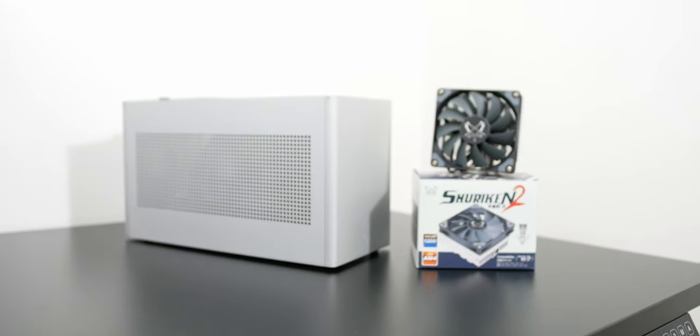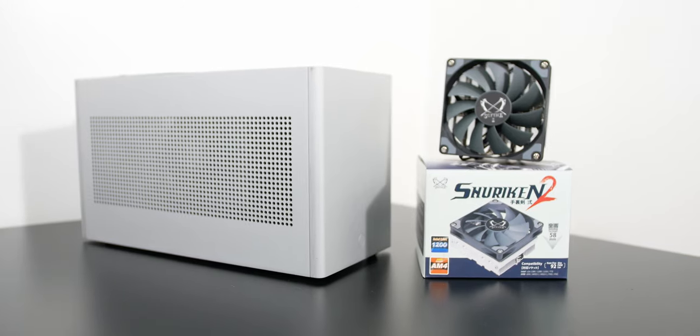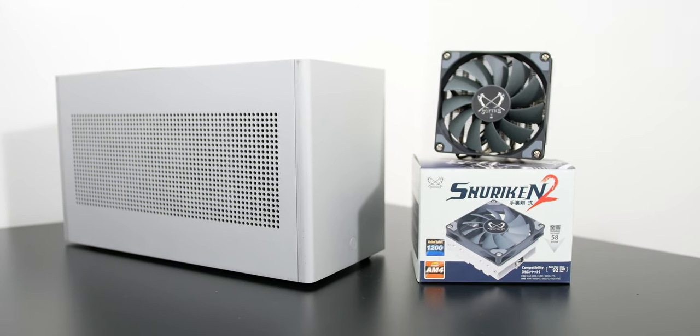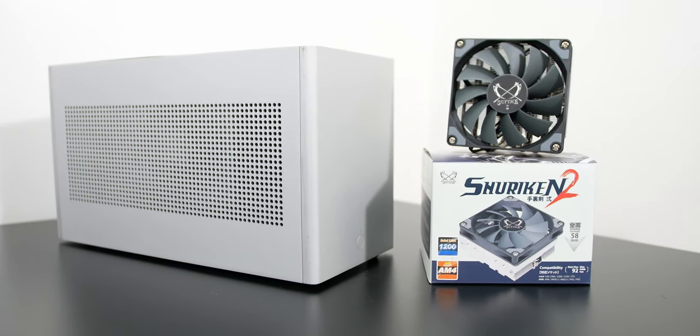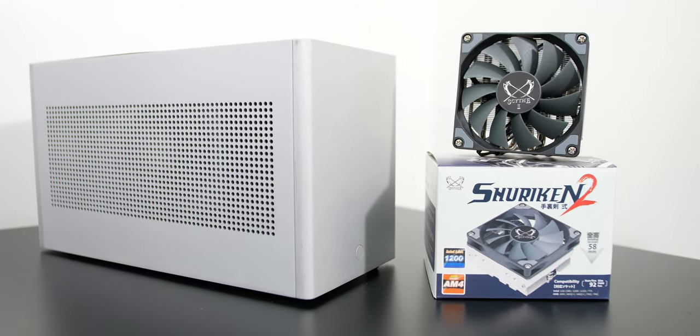Hey guys, Tony here from Tony TechBytes and this is the Scythe Shuriken 2 that they sent over to me for review. This is actually a pretty cool cooler because it fits in the Louqe Ghost S1 and it doesn't interfere with any component.